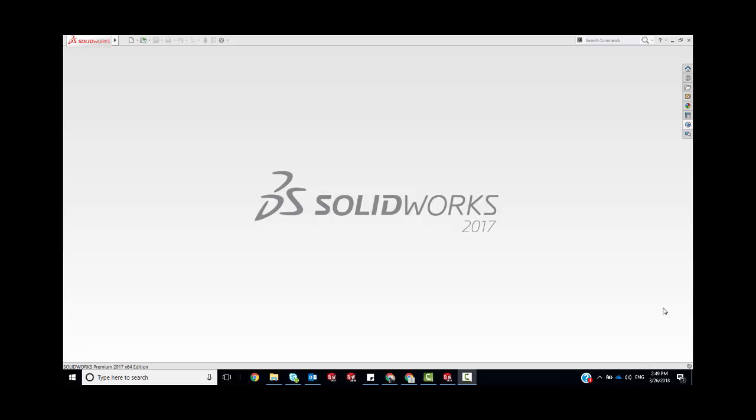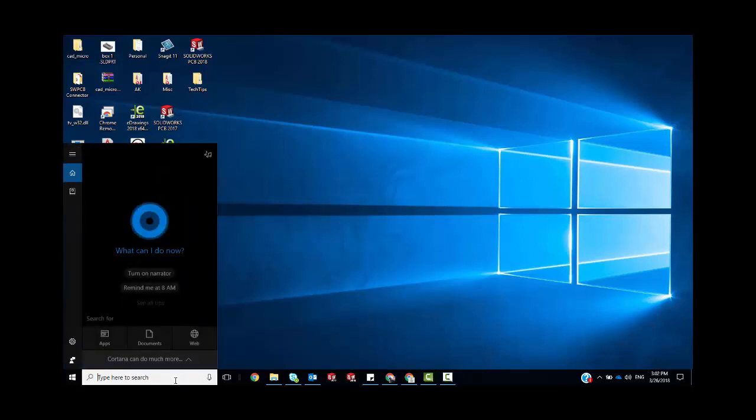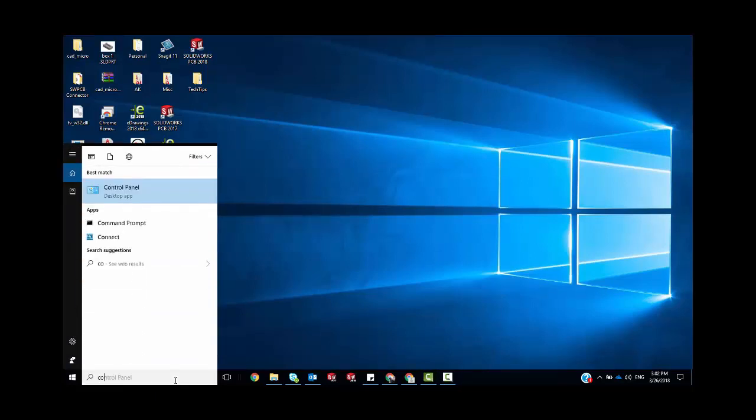So let's see how that's done. First up, you've got to make sure that SOLIDWORKS is closed before we reset anything. We're going to make sure that we create a copy and save our settings.